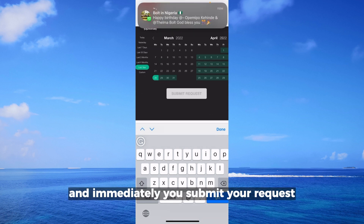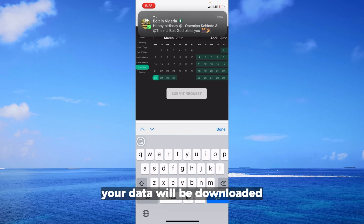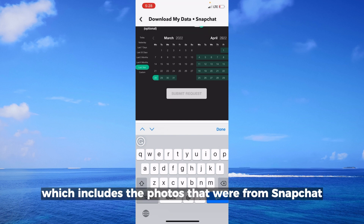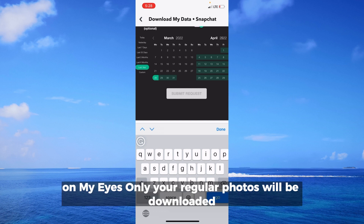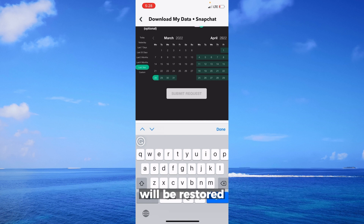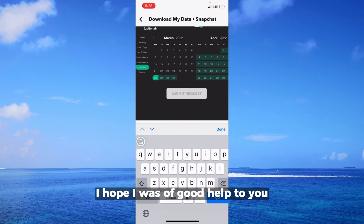After selecting your time frame, submit your request. Immediately after submitting, your data will be downloaded, which includes the photos from My Eyes Only. Your regular photos will also be downloaded, and anything within that time frame that was deleted will be restored.